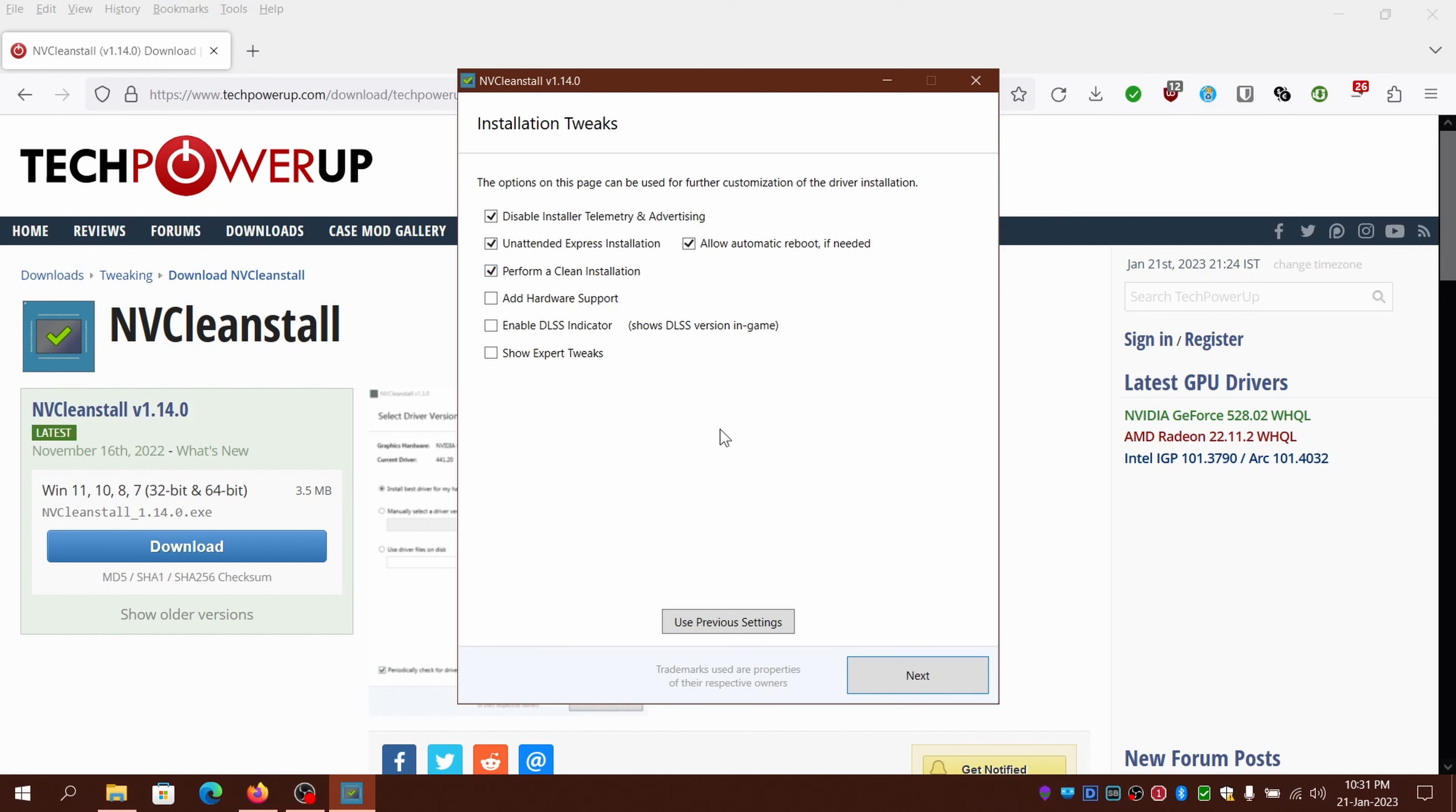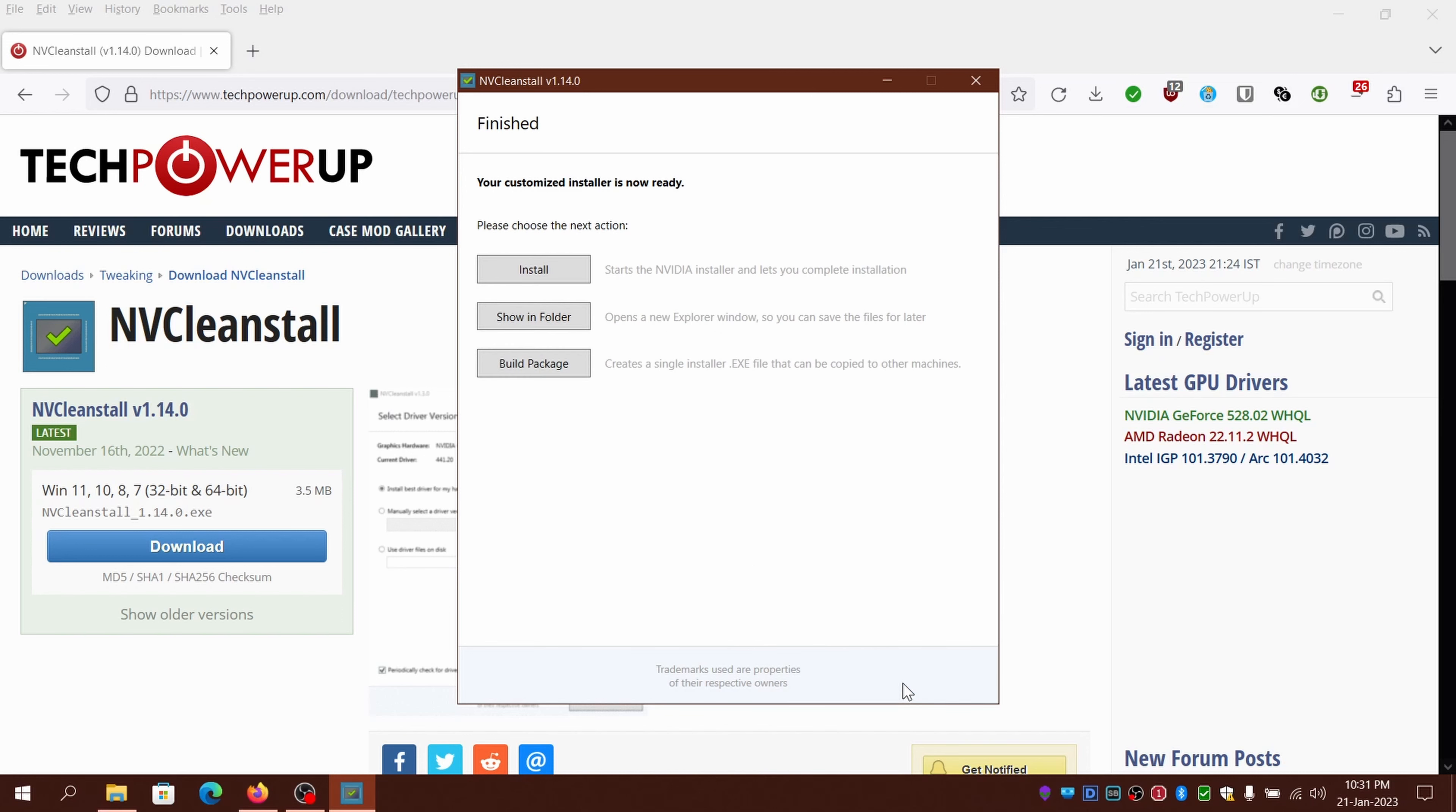You can also click on use previous settings in case you have already used NVCleanstall previously, and it'll fetch the earlier settings for you. Then click on next.